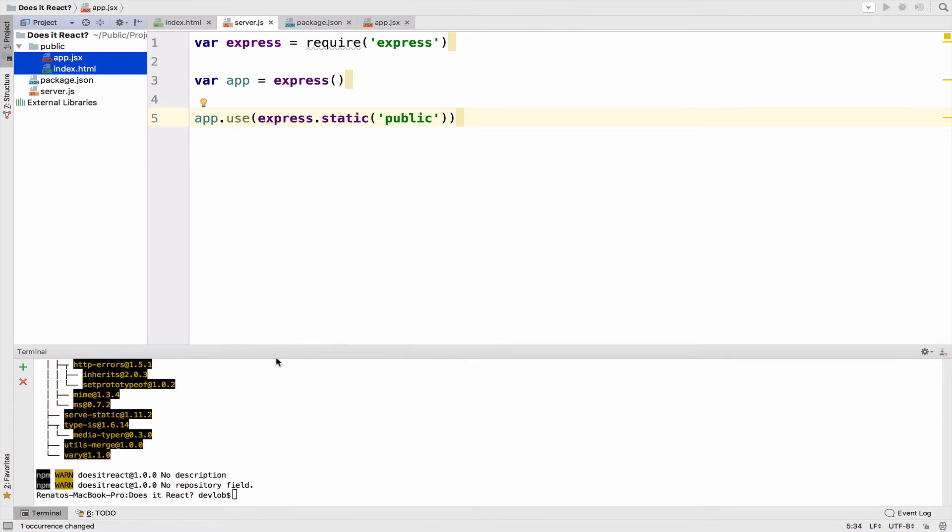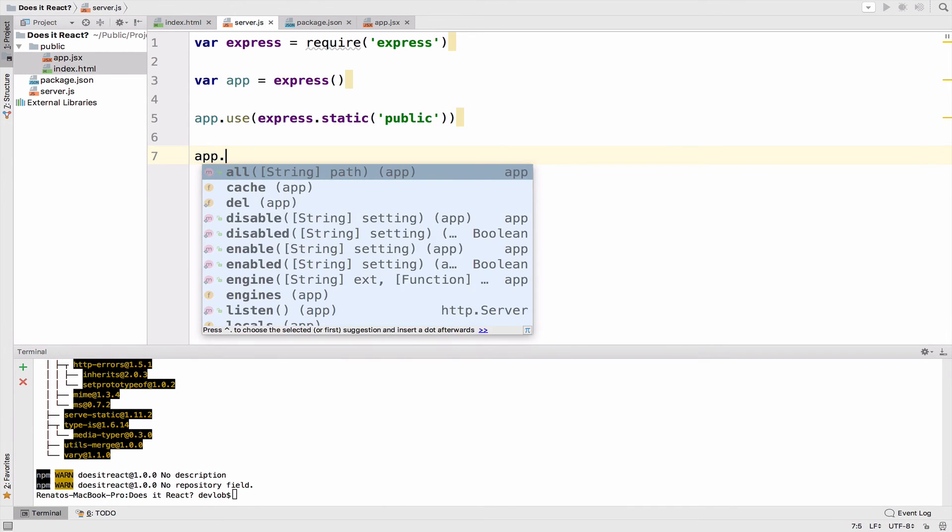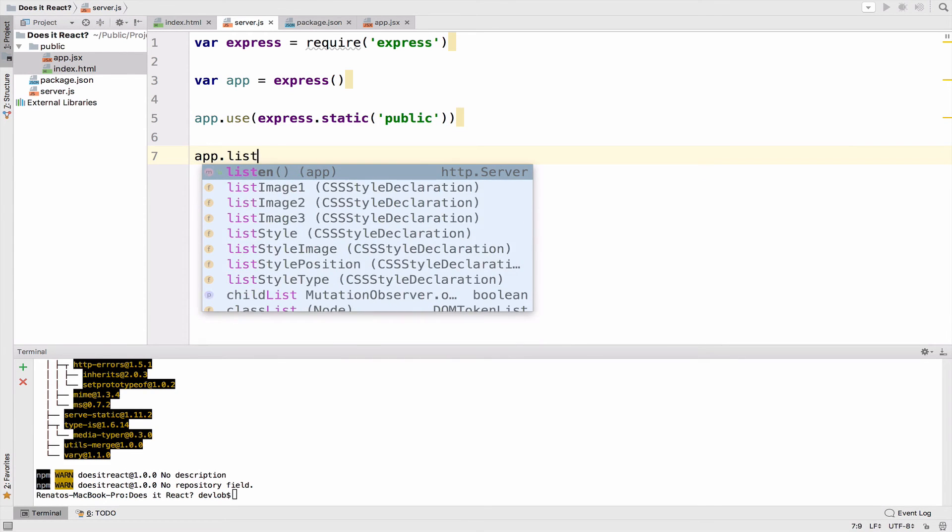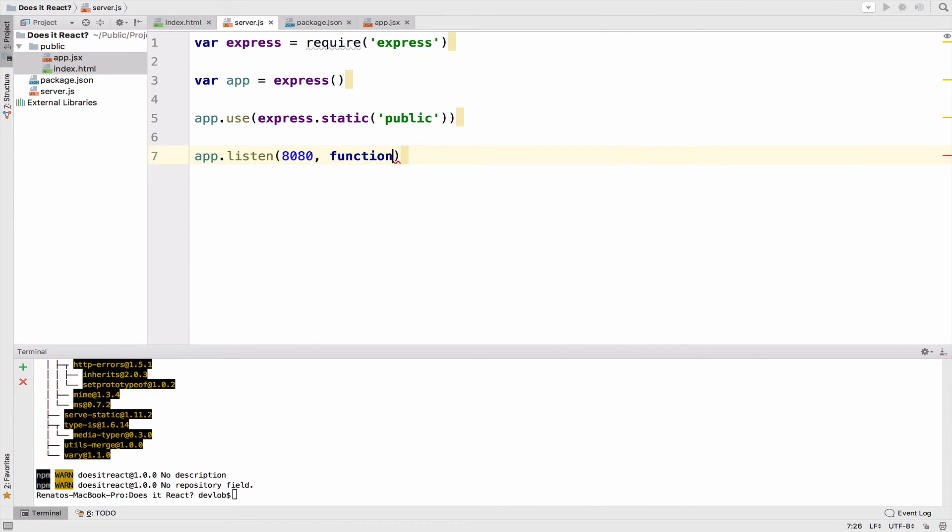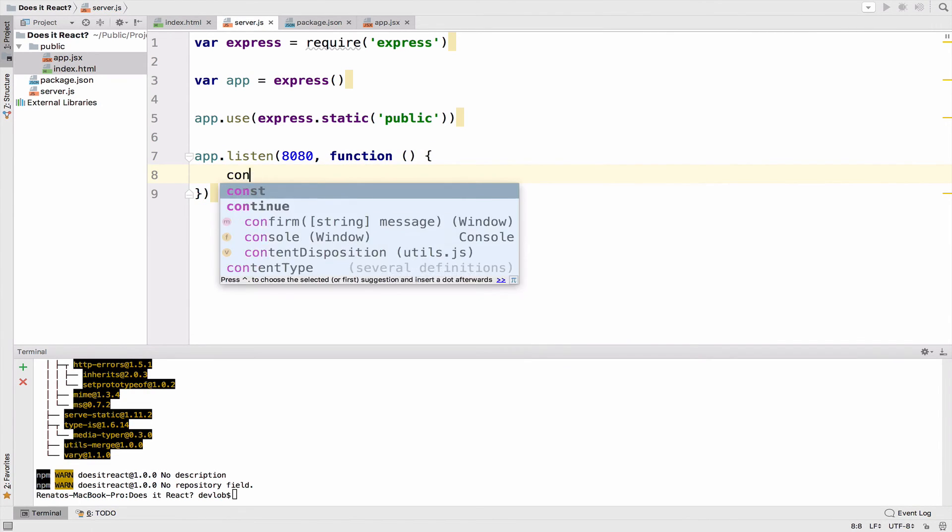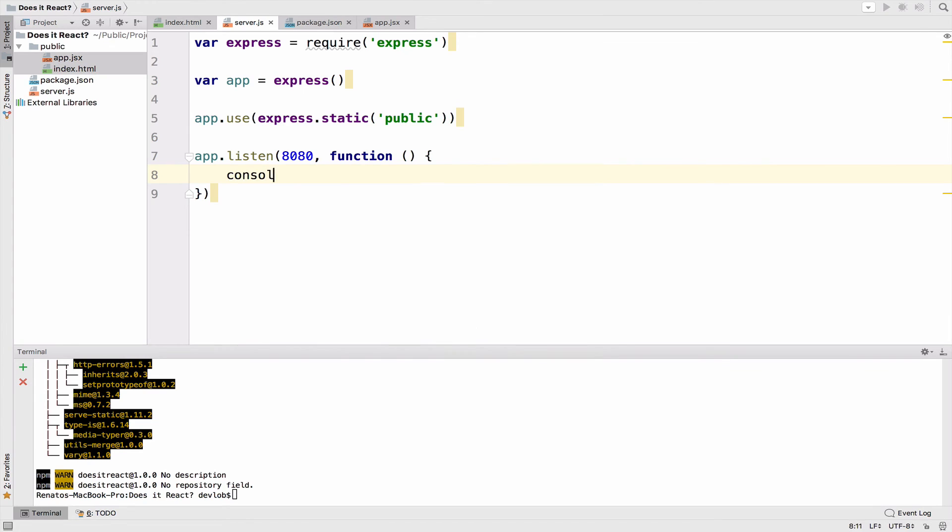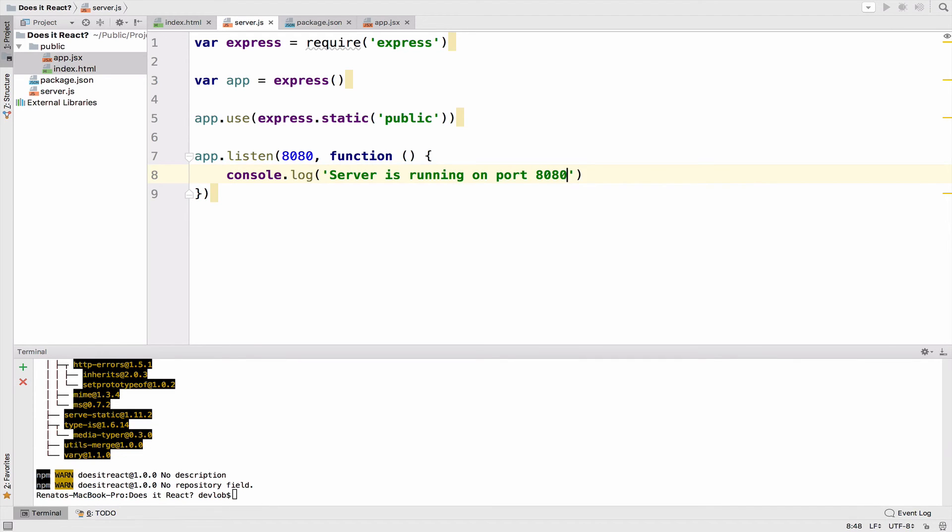Now we want to start the server and listen on port 8080 for connections. So app.listen 8080, and let's also print console.log something. For example, console.log server is running on port 8080.